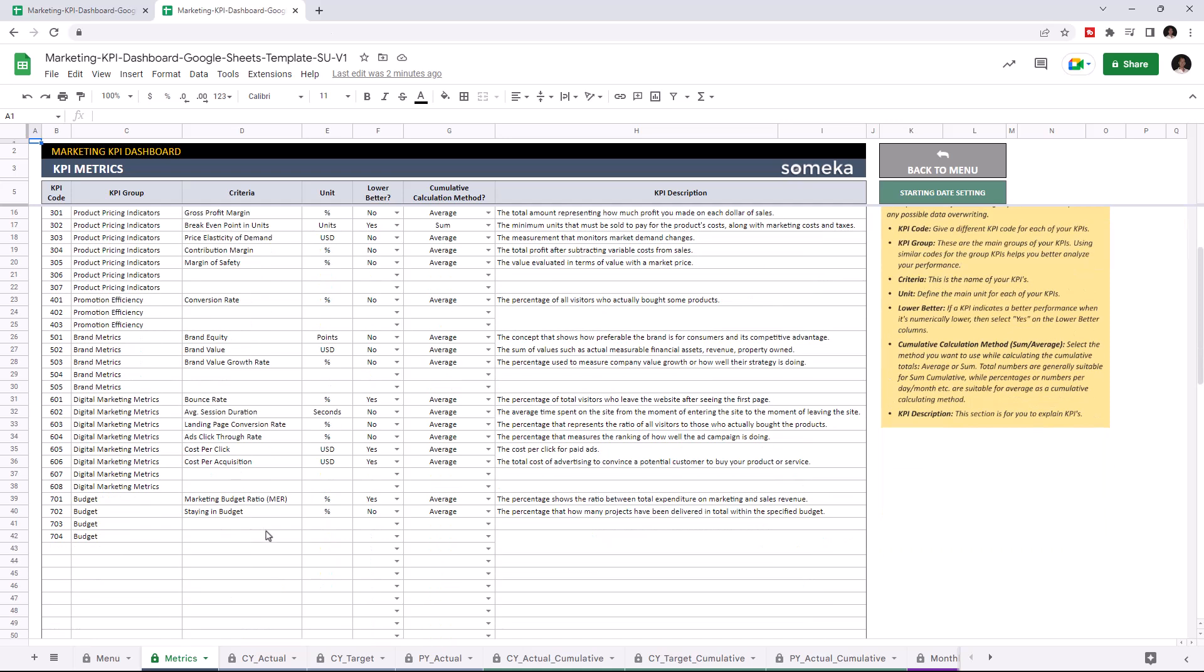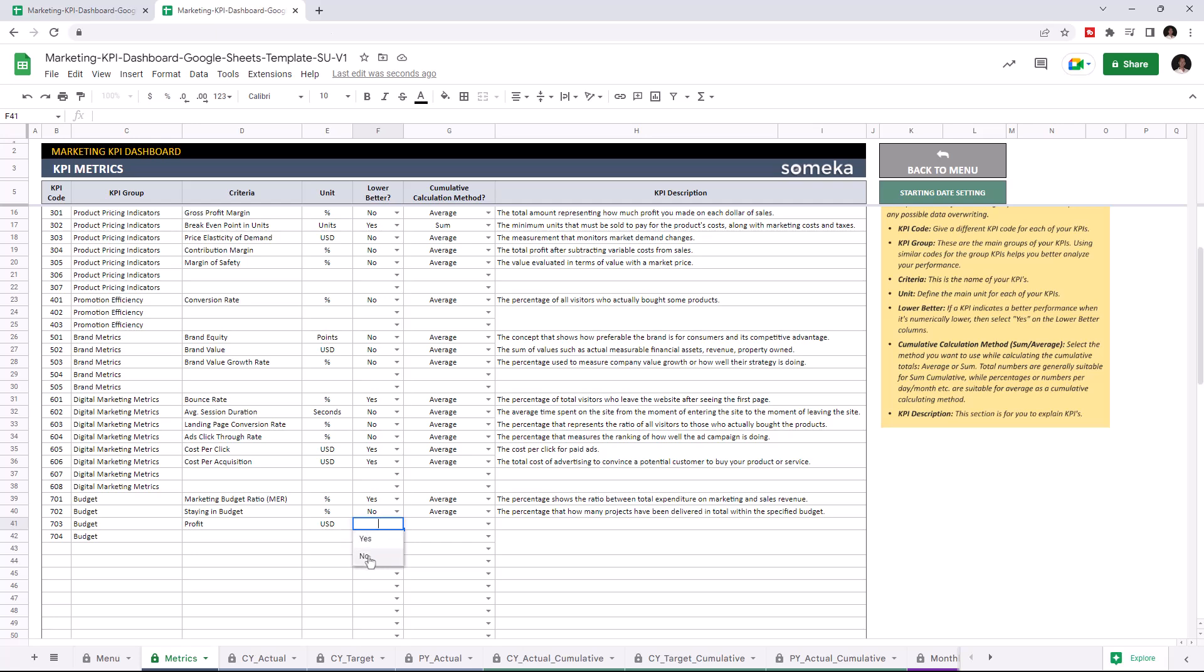For instance, we can add Profits under the Budget category. Write down the unit. If a KPI indicates better performance when its value is lower, select Yes. In this case, we'll select No and choose the cumulative calculation method.